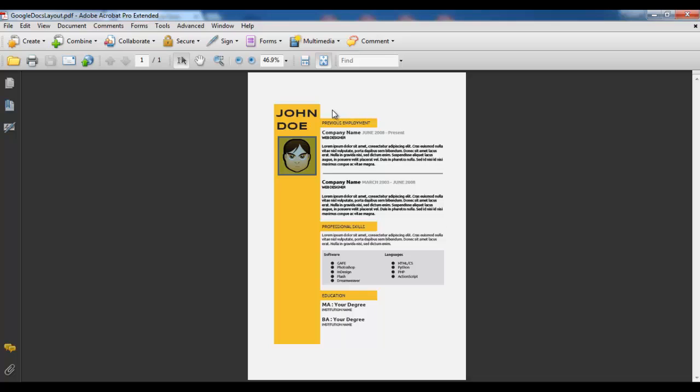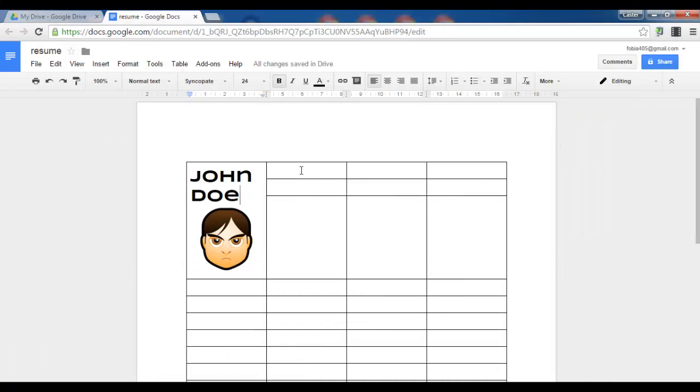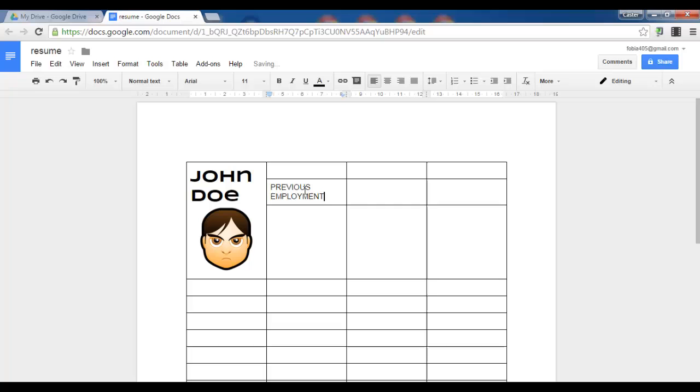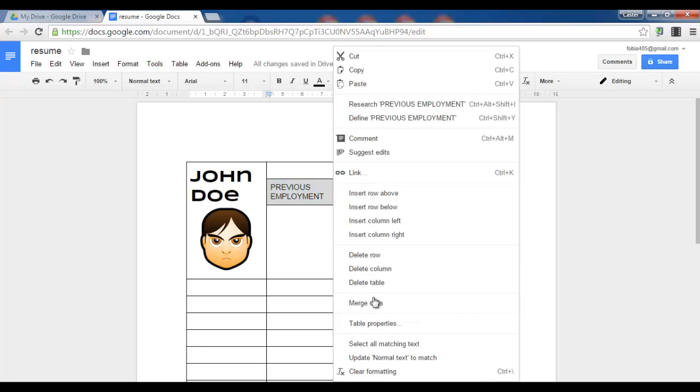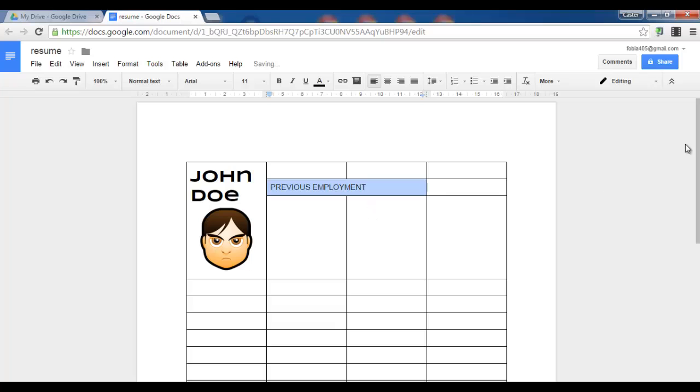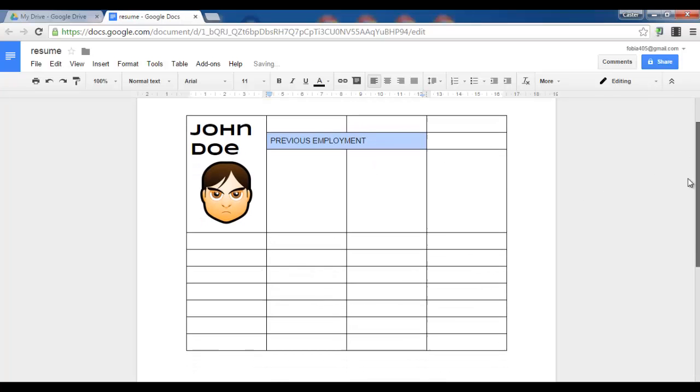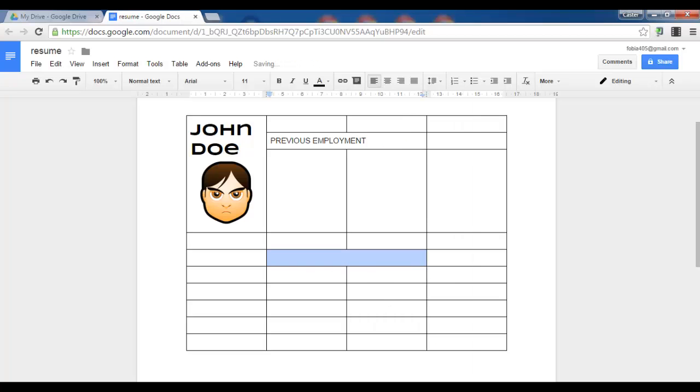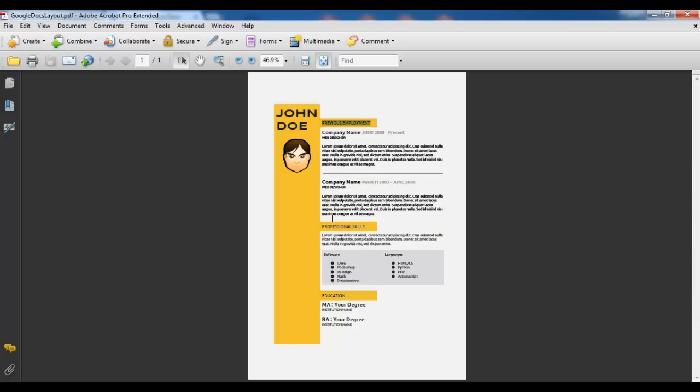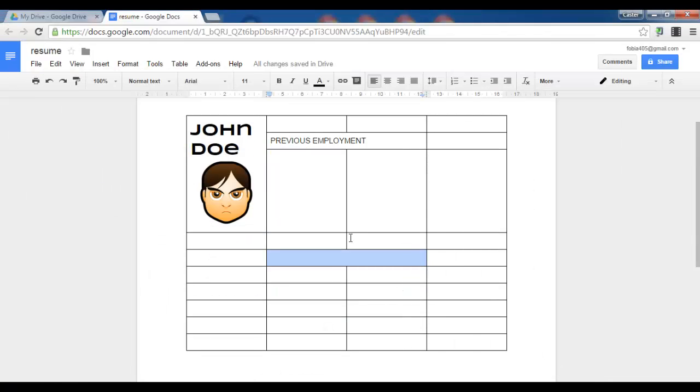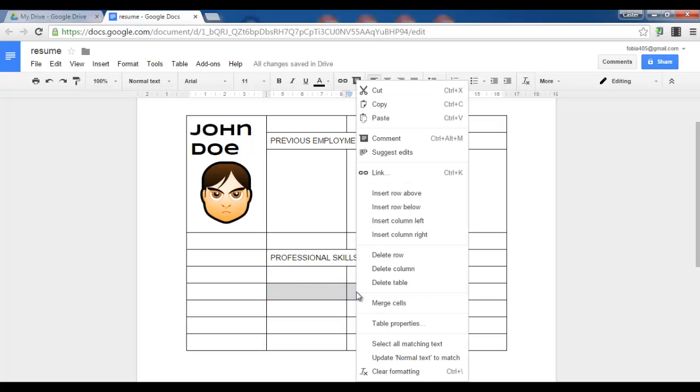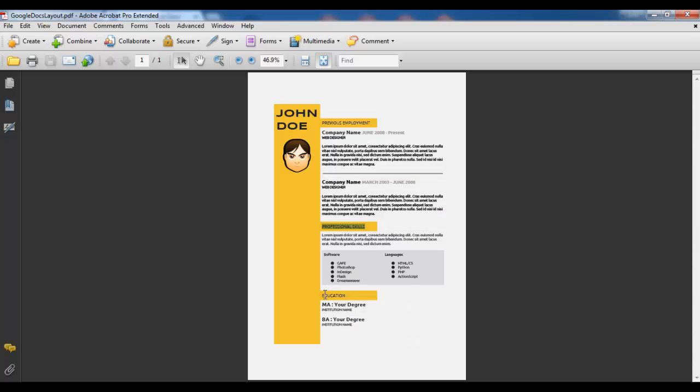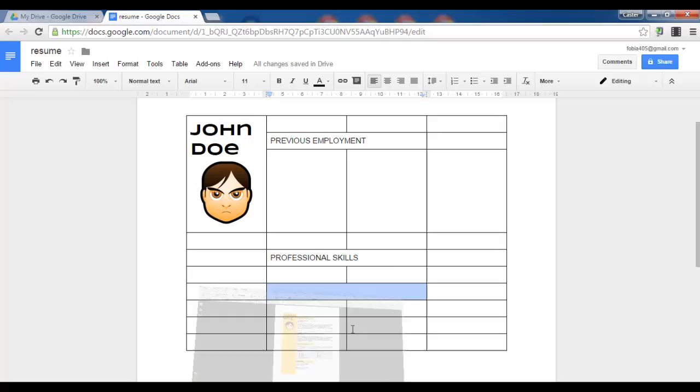Now next what I want is I want a blank line and then previous employment. So what I can do there is I can simply paste previous employment and I will merge these two cells. Leave this blank, leave this blank and let's do the same with these two cells. Let's merge them. This will be our second heading. Professional skills and again leave some cells free and merge these. Let's say education. This will be my third heading.